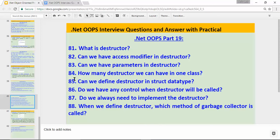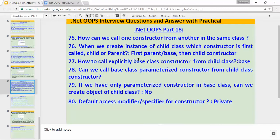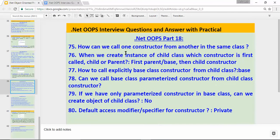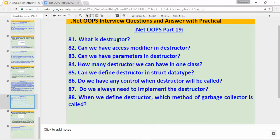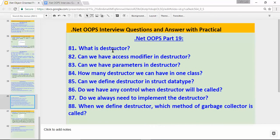In the last video I explained about constructors, and we recorded lots of videos on constructors. In this video we'll see the interview questions on destructors. Let's read out the first question: what is a destructor?